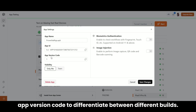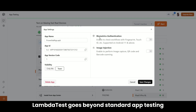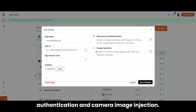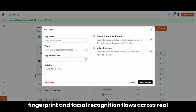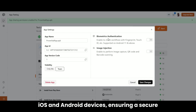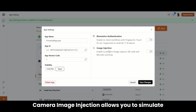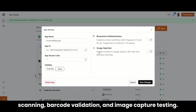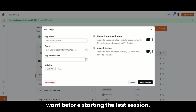LambdaTest goes beyond standard app testing by offering advanced features like biometric authentication and camera image injection. With biometric authentication, you can seamlessly test fingerprint and facial recognition flows across real iOS and Android devices, ensuring a secure and smooth user experience. Camera image injection allows you to simulate camera-based interactions such as QR code scanning, barcode validation, and image capture testing. Simply toggle on a feature that you want before starting the test session.